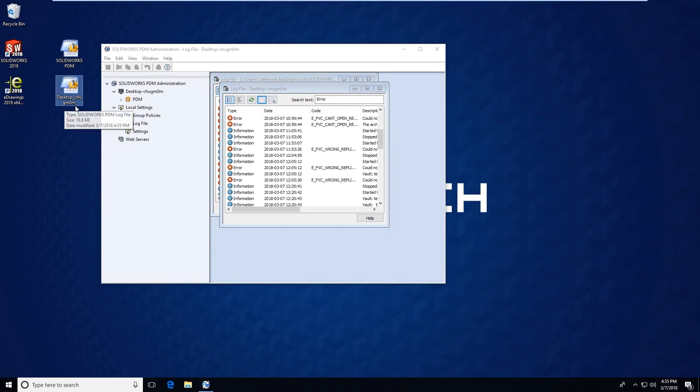The name of this log file is going to be the name of the archive server, and again the file type is going to be .LOG.